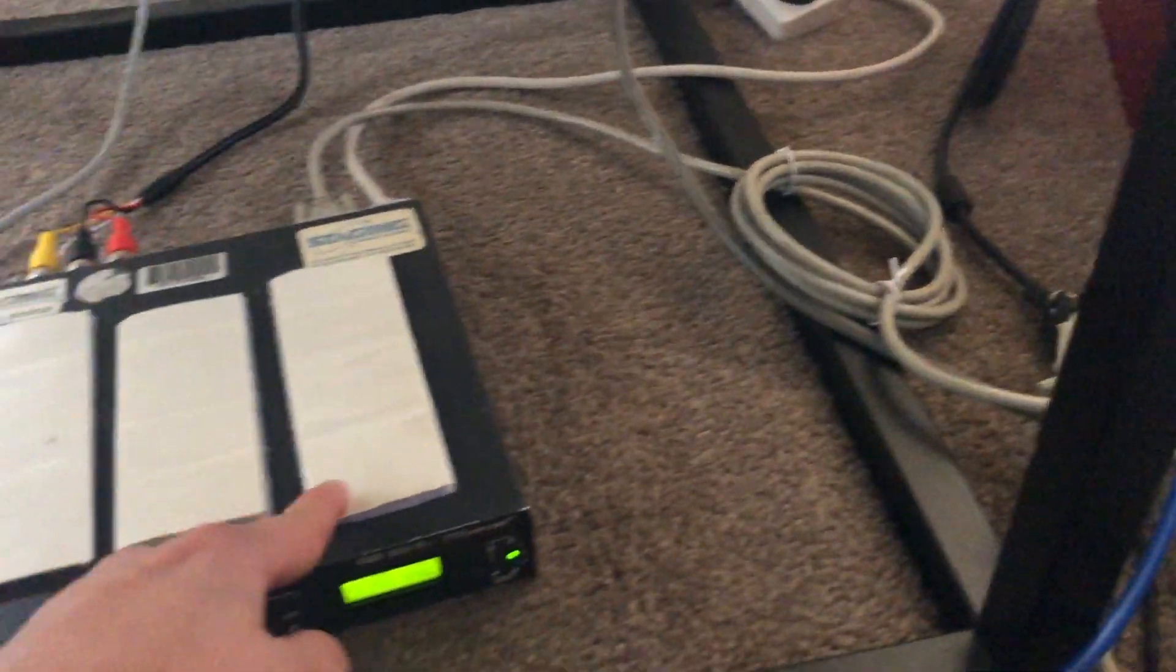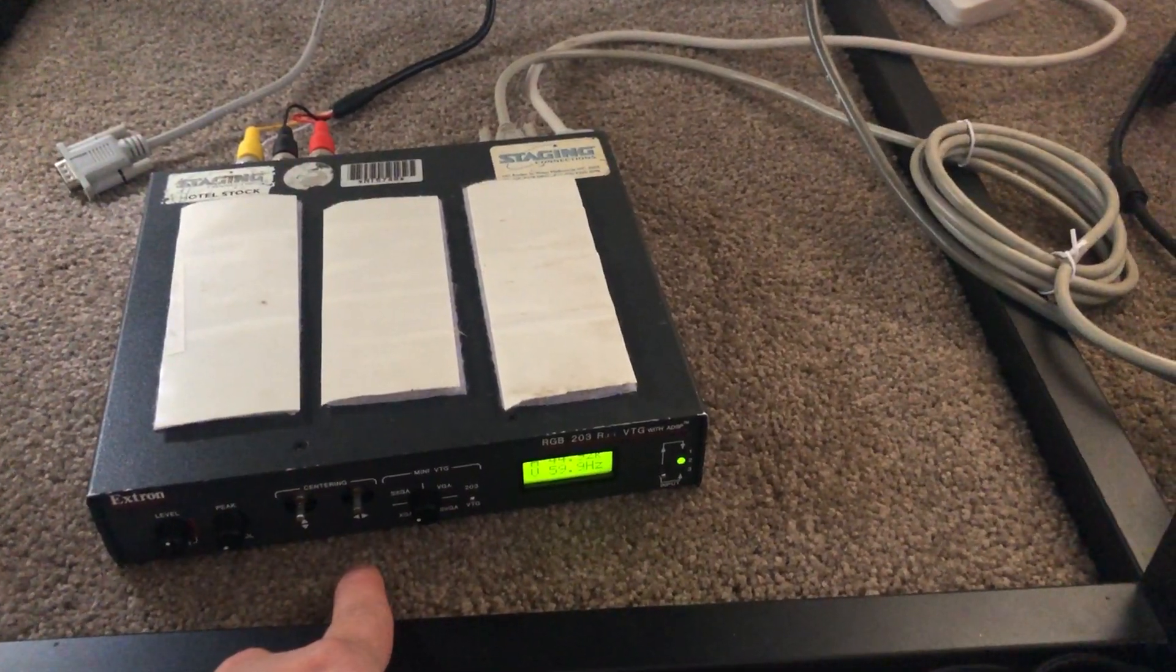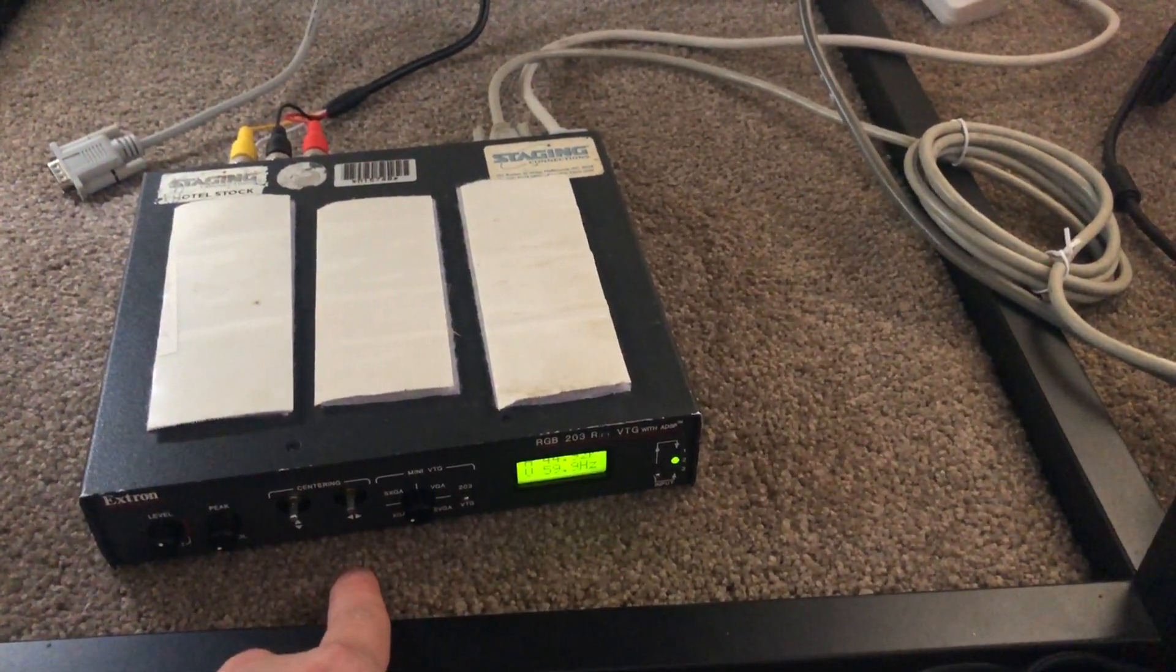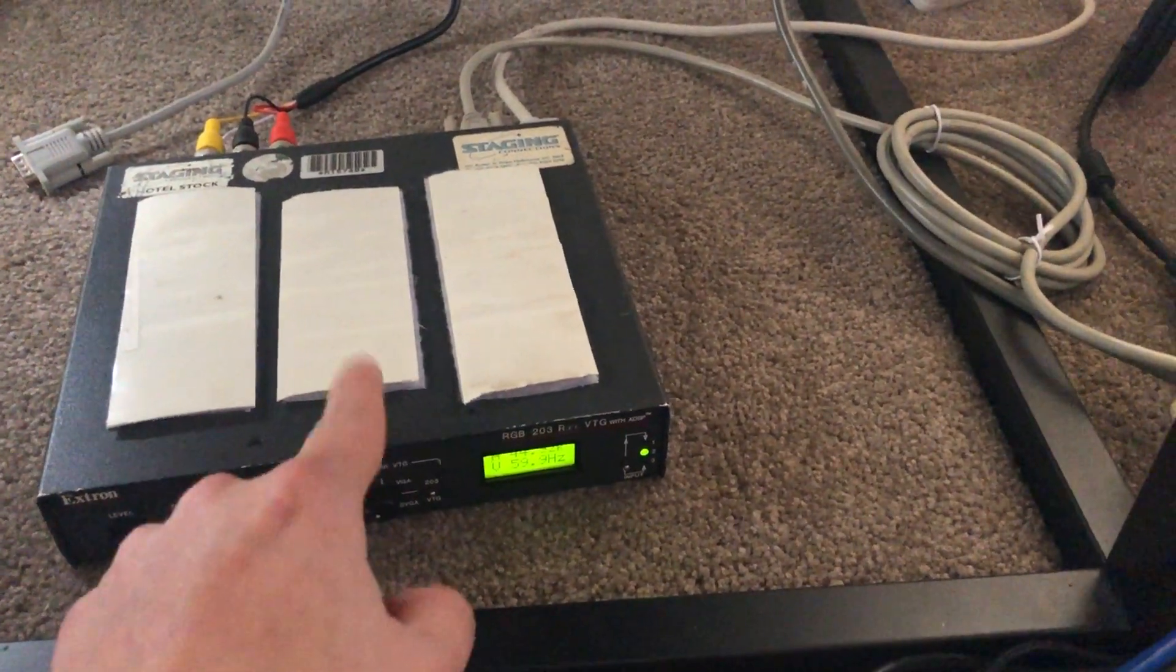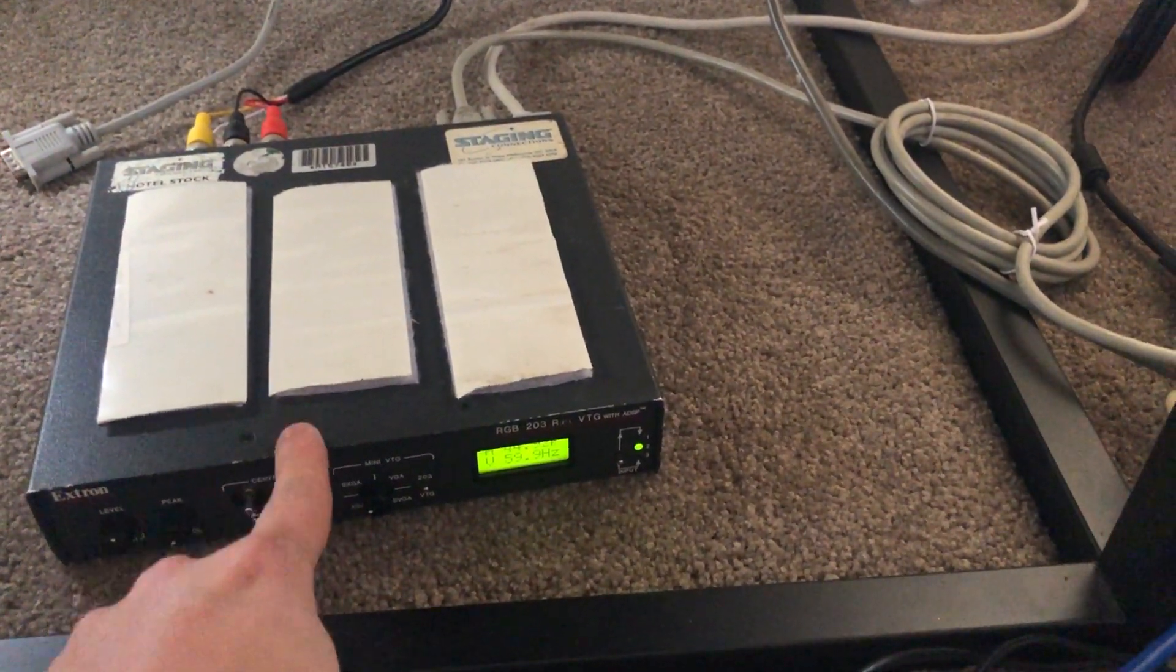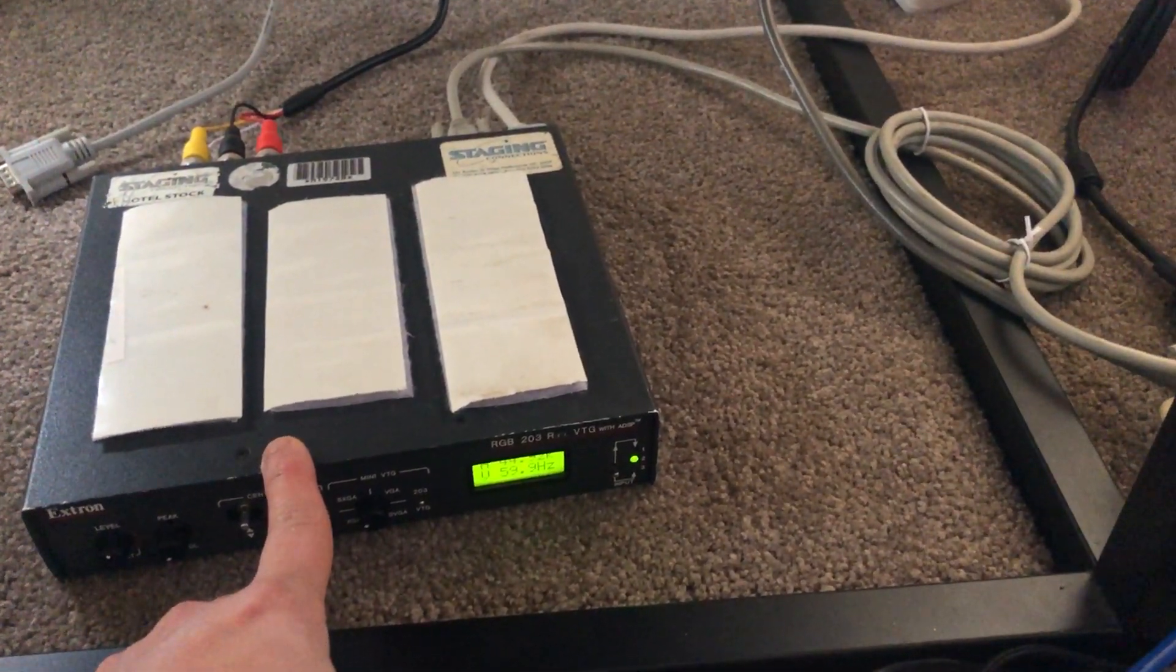From this VGA I have a splitter, it's like a VGA splitter cable. One of these will hook up into the input of the Xtron IXI 203.